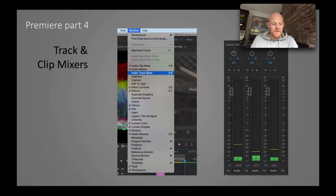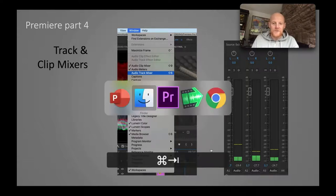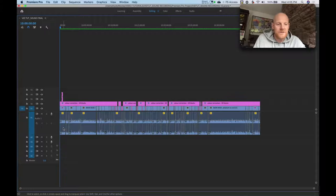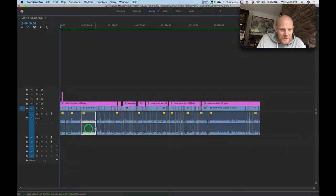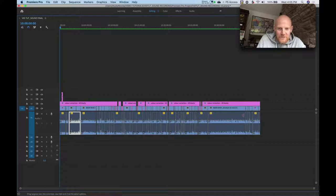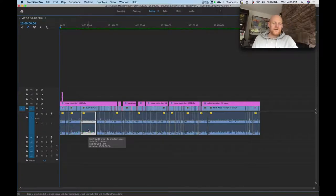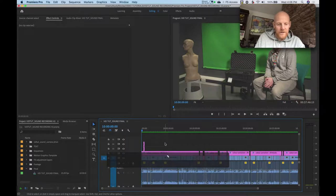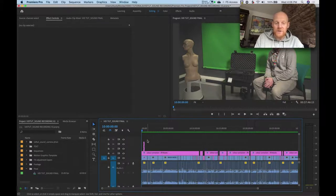Track and clip mixers - this is getting into the actual mixing of audio. Audio is mixed in Premiere split into two main categories. You have a clip - each one of these individual pieces is called a clip - and then you have a track, which is each row: A1, A2, A3, A4, etc. You can mix audio either by track or by clip.